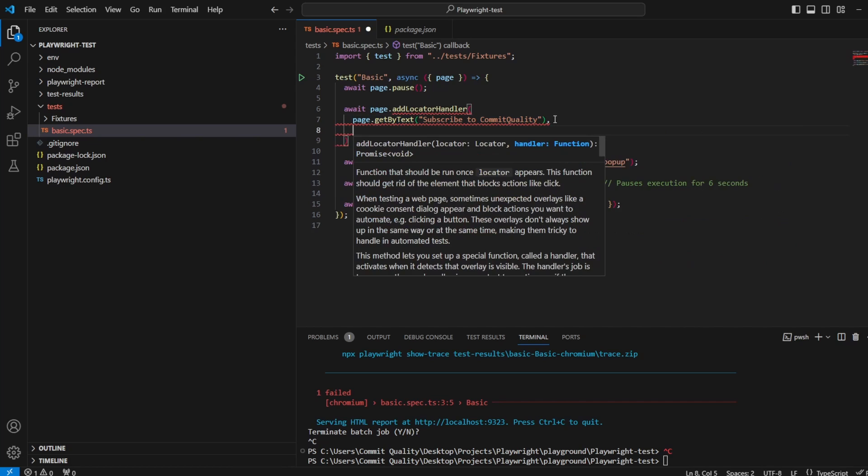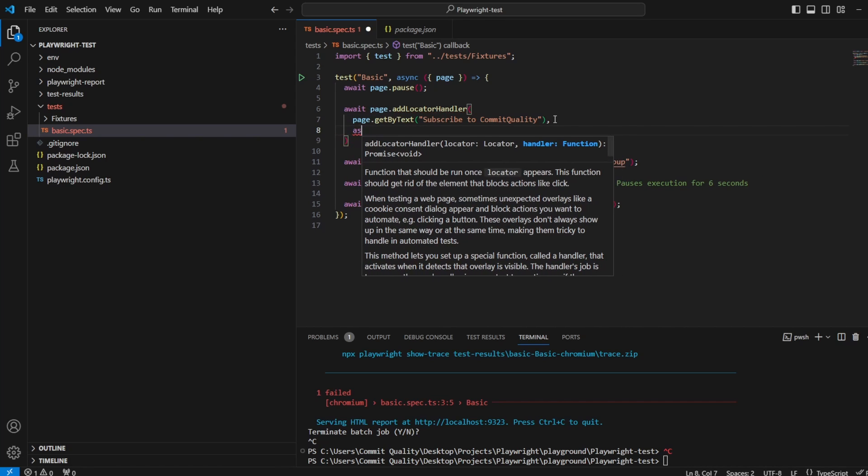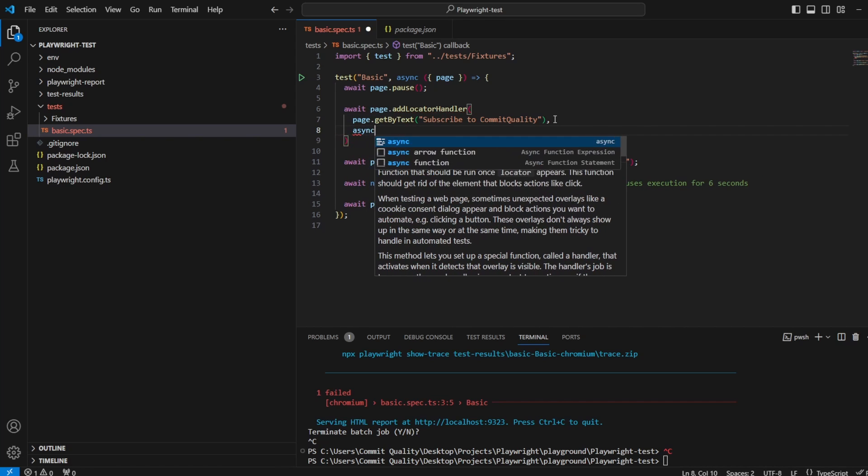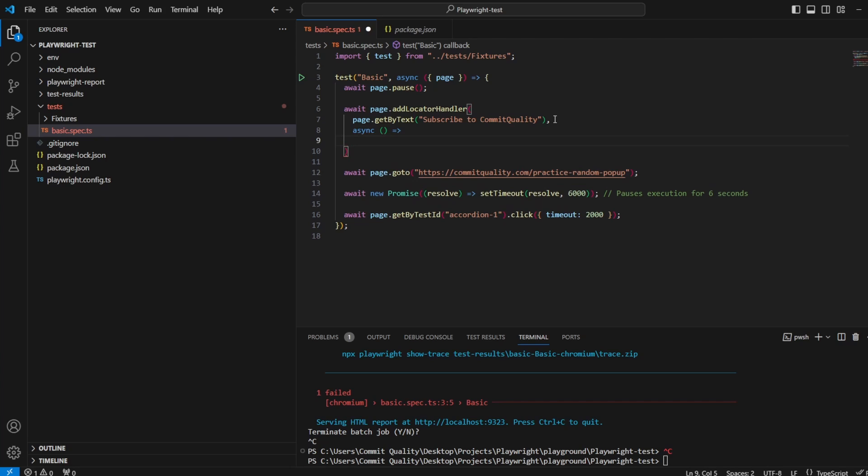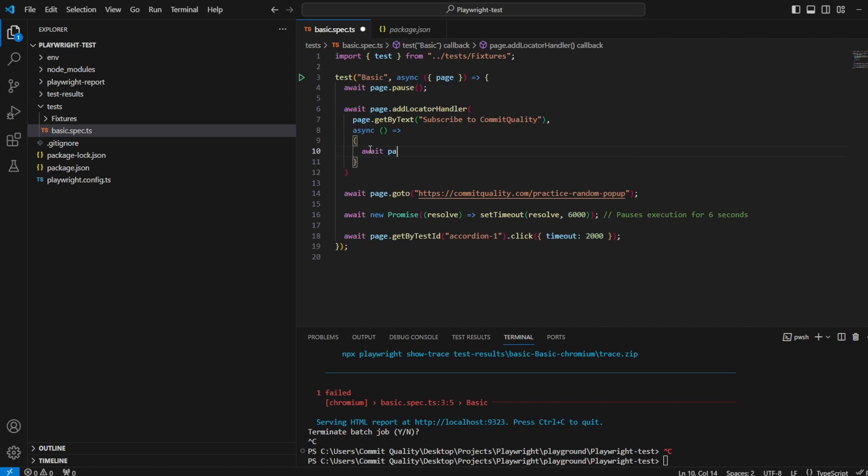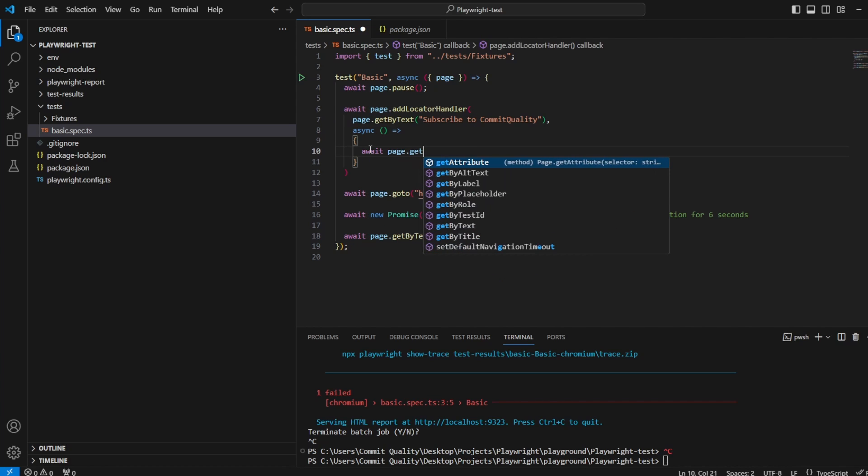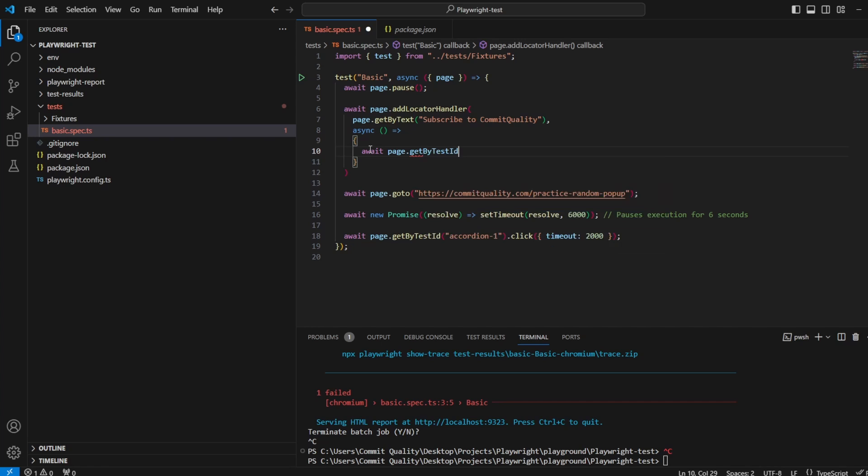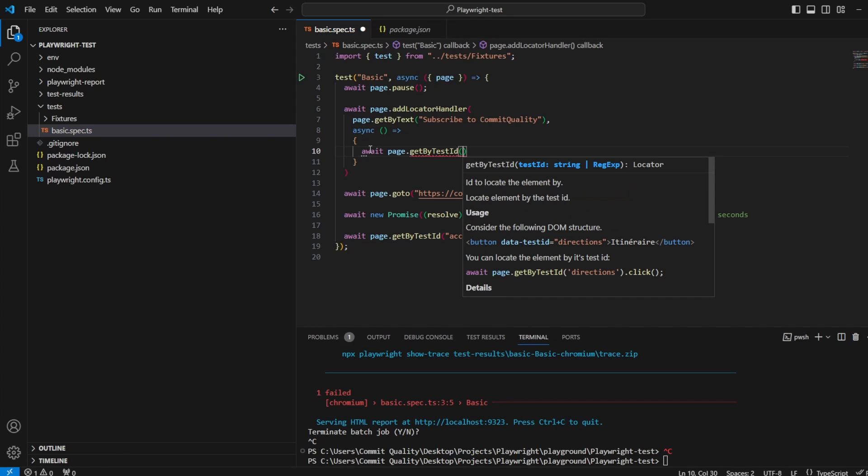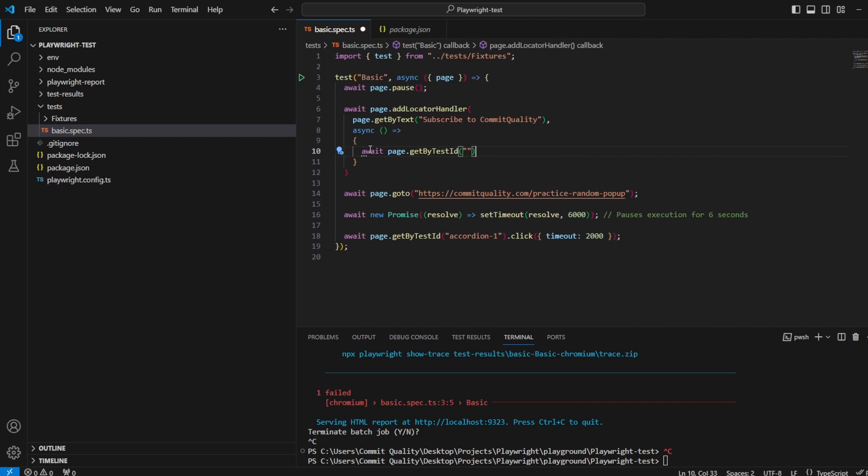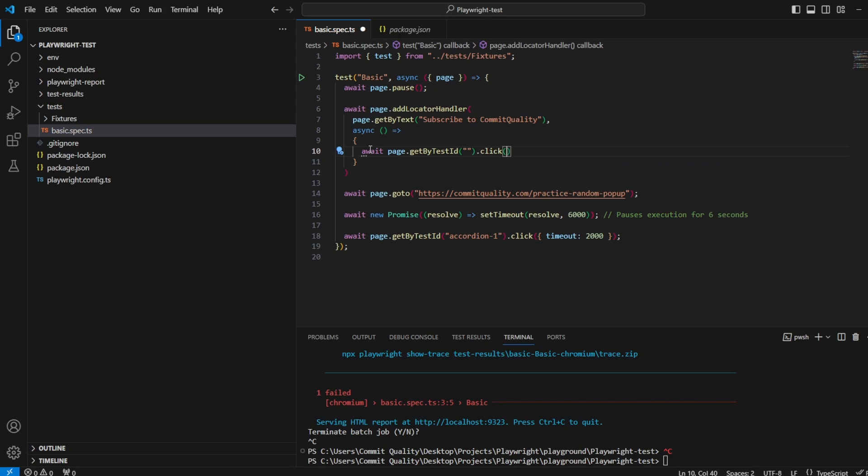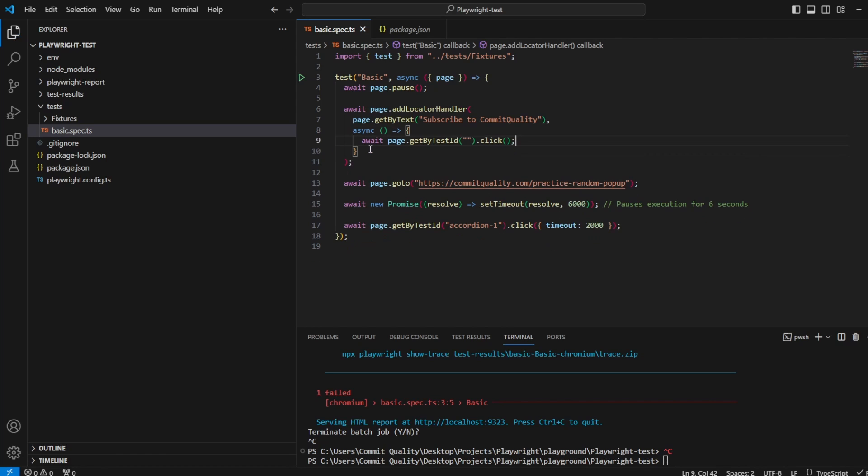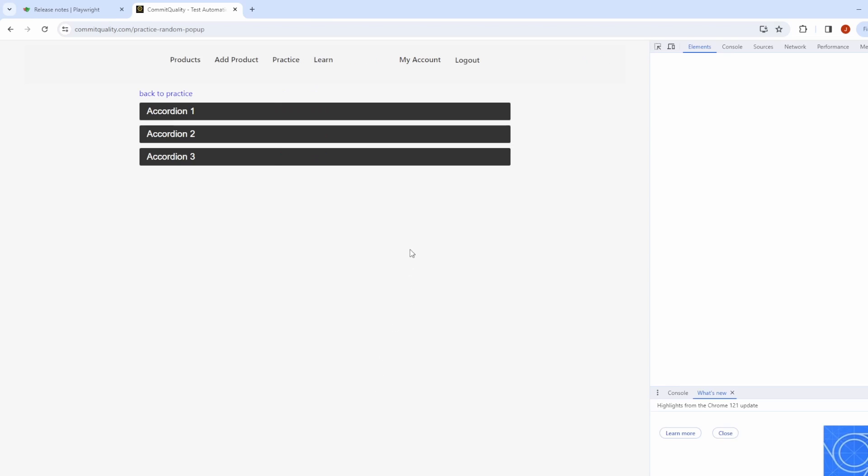And then we want to have our asynchronous callback so we'll say async, put the callback in here and this is what we want to do whenever we see this locator appear on the screen. So what I actually want to say is await page.getBy. I think we have a test id. I'll double check that and I will say getByTestId.click. Let's inspect.